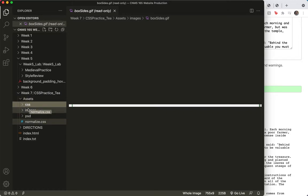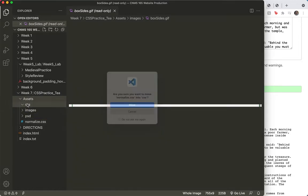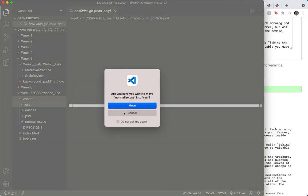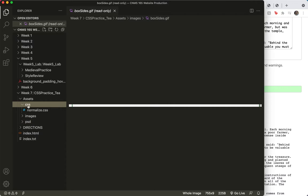I will put normalize in there. Yes, please move it. I can see it's indented, so I know it's in the folder.